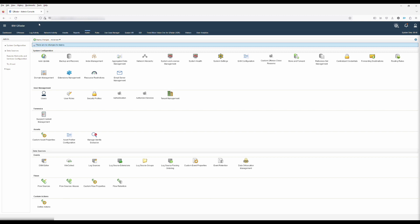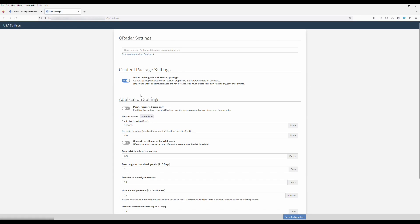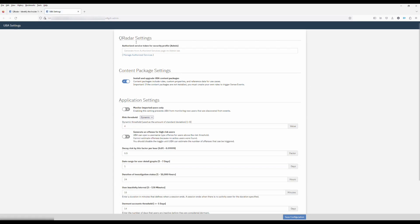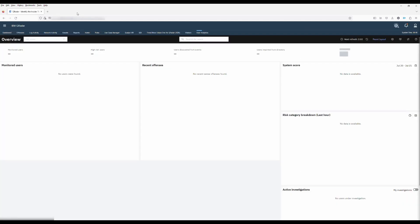After you've copied the token successfully, click close and click on user analytics. When this loads, you'll be asked to set up the application setting. Click on the link to open the UBA settings. You'll see that it is asking for the authorized service token to be added. Paste the token that was copied before and click save configuration. With the configuration saved, you can close the window and return back to the UBA application.